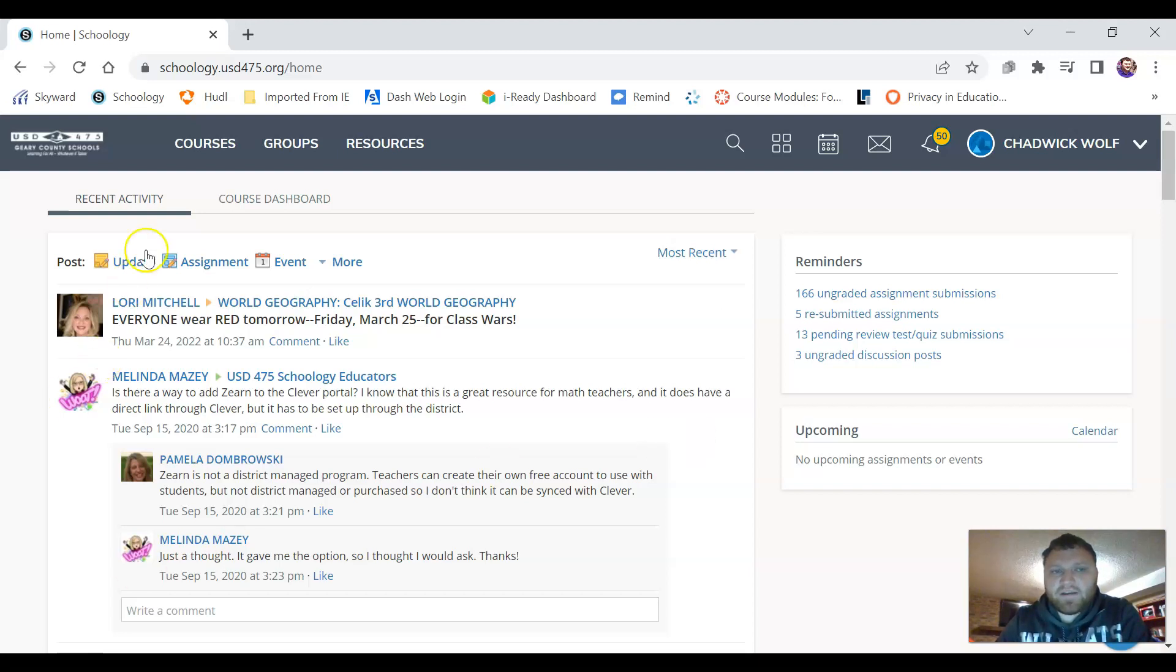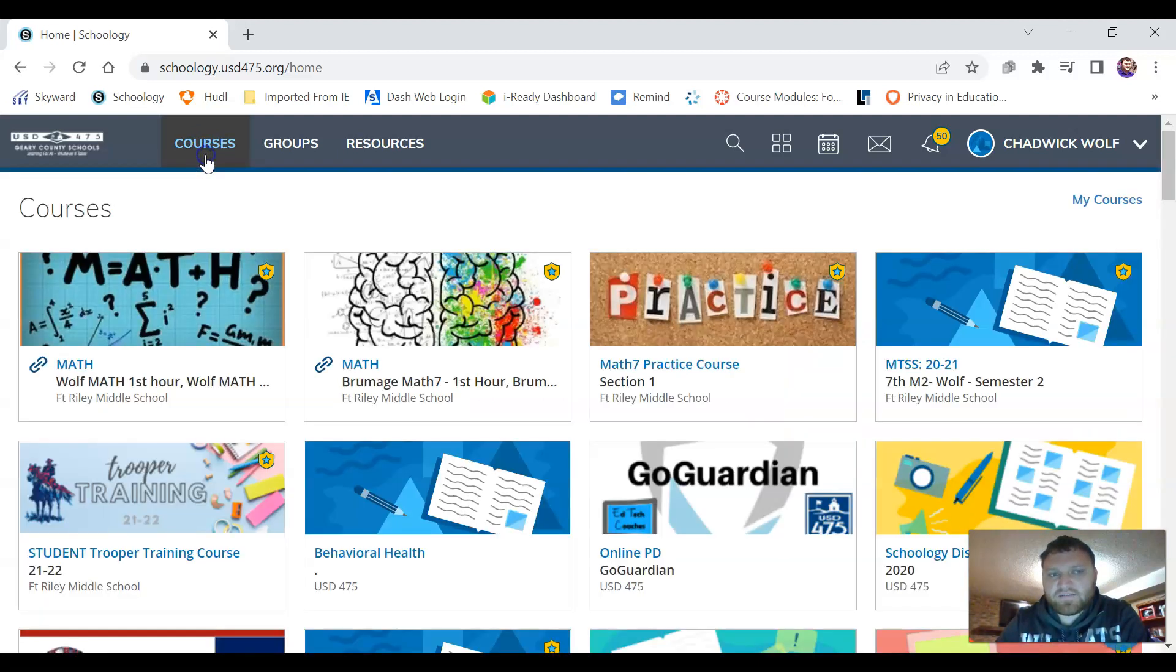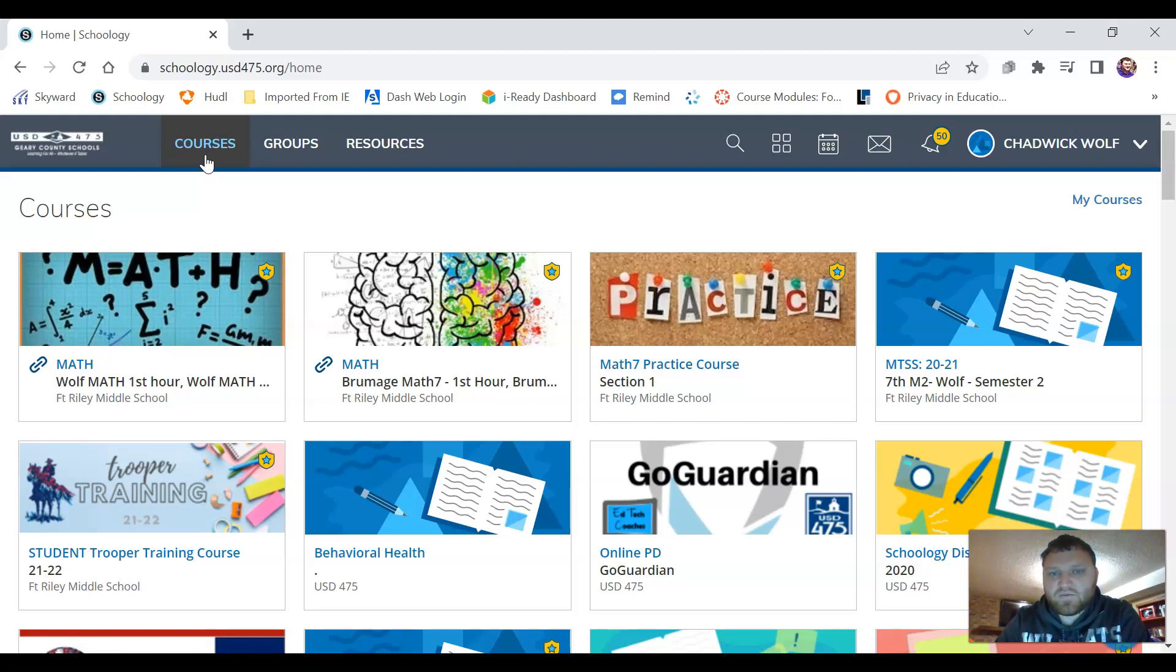Looking at the top you'll find a tab that says courses. Click on the tab that says courses. Here you'll find all the courses that you're currently taking this school year.